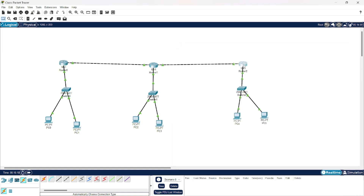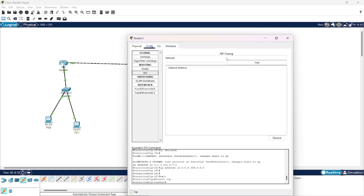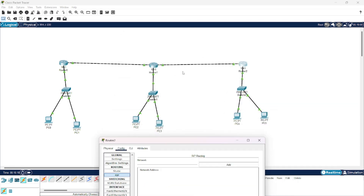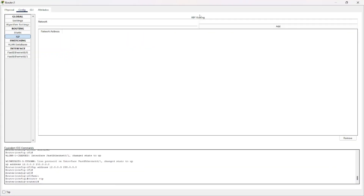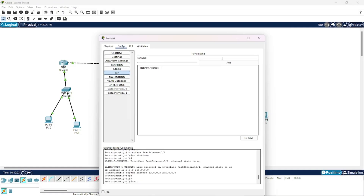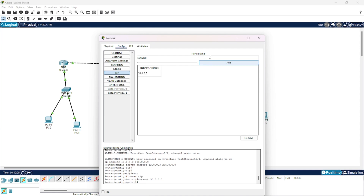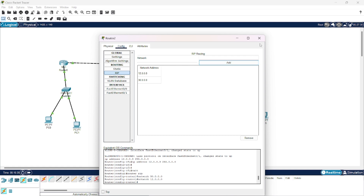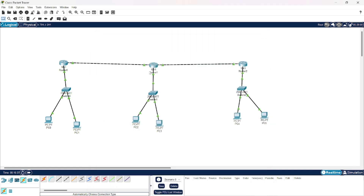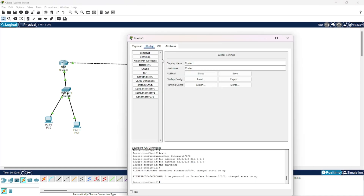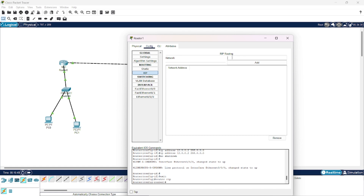Similarly, we will go for Router 2. Router 2 knows about this network and this network. Now our Router 1 — it knows about this network. So we will appropriately put the network IDs.